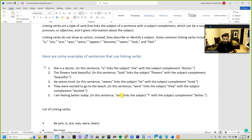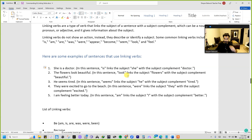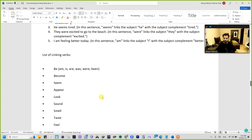The state or condition of a subject — for example, in the first sentence the subject is a doctor, and we express that by adding the linking verb 'is.' So 'is' links the subject 'I' with the subject complement 'better.' Very simple.